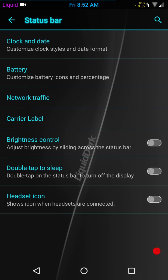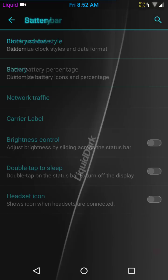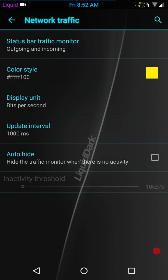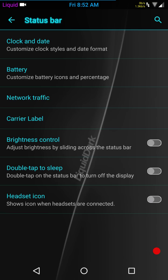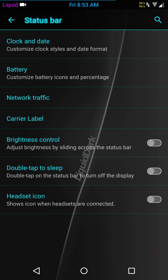Battery settings. I have my battery actually hidden right now because I'm running a battery bar. This does not come with a battery bar. I'm using an app from the Play Store. Network traffic. I like the fact that they give you the option to color that. Carrier label. If you want to run a carrier label, I just threw liquid up there. I think that's pretty cool. And they do let you color it, which is awesome. Then you have your brightness control, double tap to sleep, and your headset icon if you want all those to show.